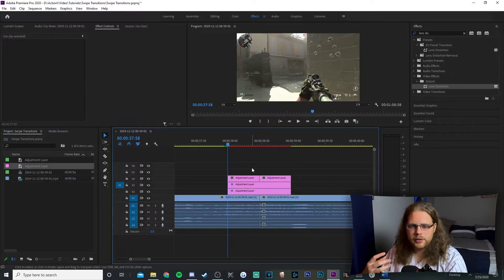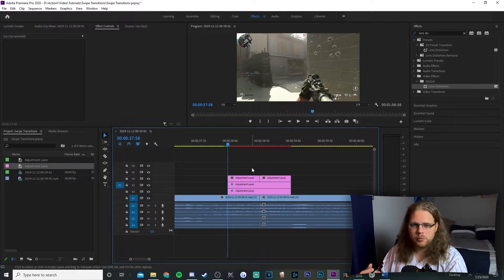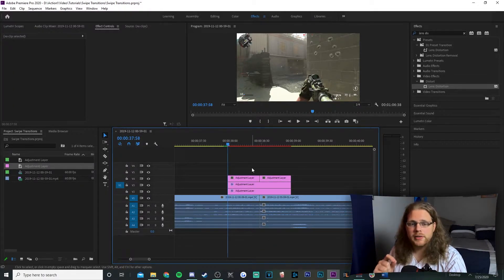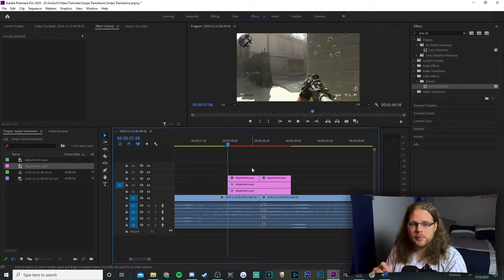Now this is the most basic form of that transition — you have a swipe with some motion blur going on. But I'm about to show you some effects you can add to spice up this transition and get a lot more use out of it.